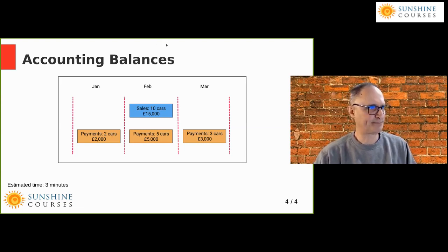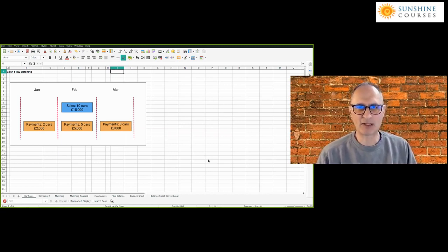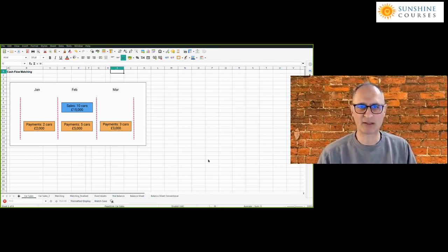I'm now going to show you an example, because examples are by far the easiest way to see and understand these things. This spreadsheet simply shows exactly what the slide showed: the 10 cars sold in February, but we paid for two cars in January, five cars in February, and three cars in March. So clearly what's happened in January when we bought the two cars - if you look at the figures at the end of January, we have two cars in stock. The reason for that is if someone comes in on the 1st of February and wants to buy a car, we have to have cars in stock.